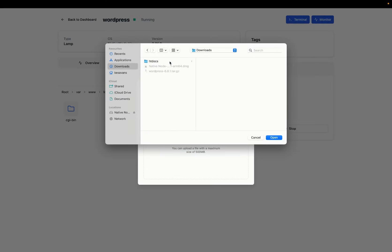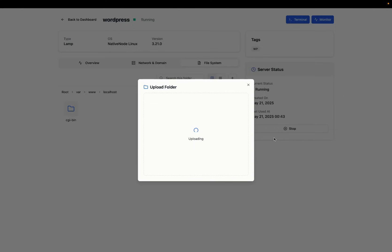We're uploading the one that we renamed as htdocs, which is actually the WordPress folder. It's going to have all of the files and the dependencies that you will need to install and run your WordPress application. This wouldn't take long as it's being done locally.